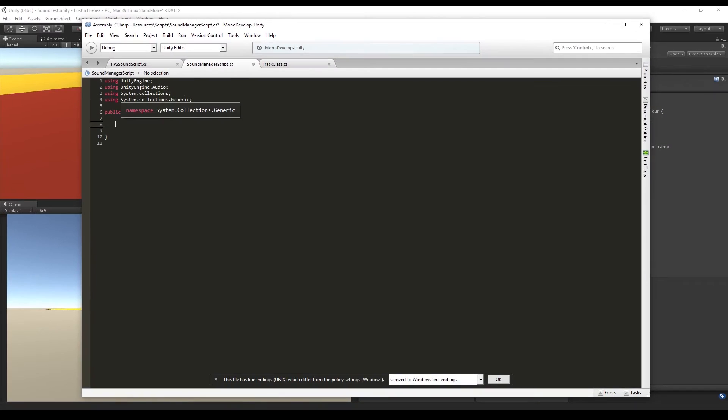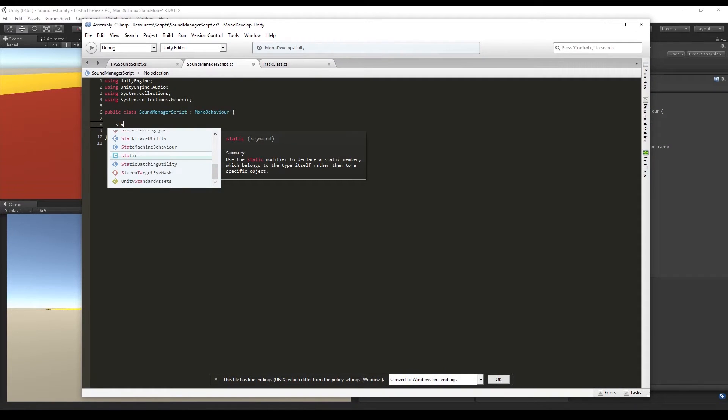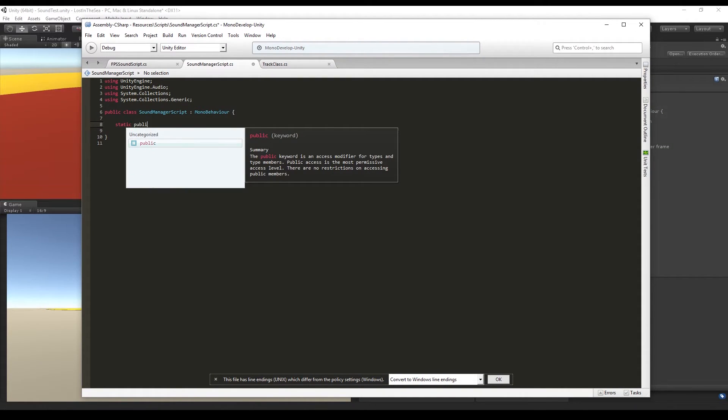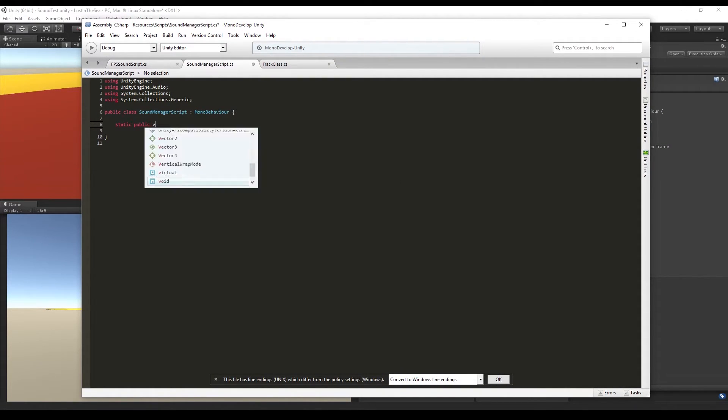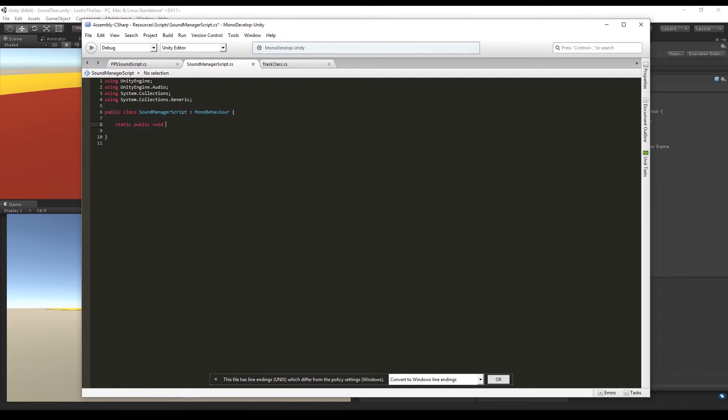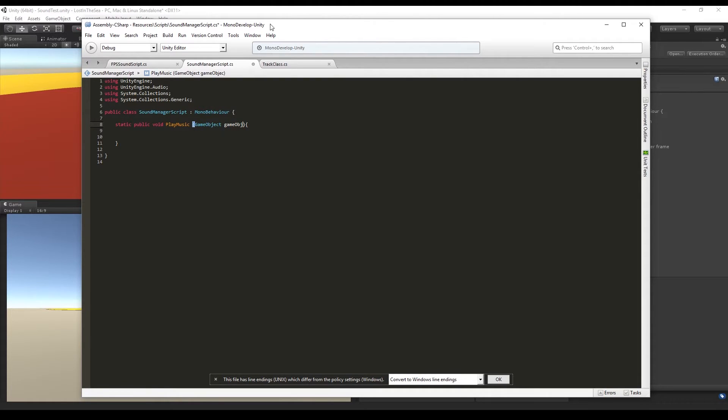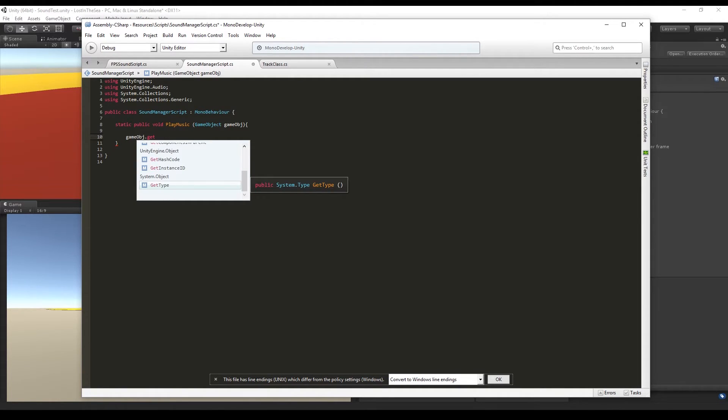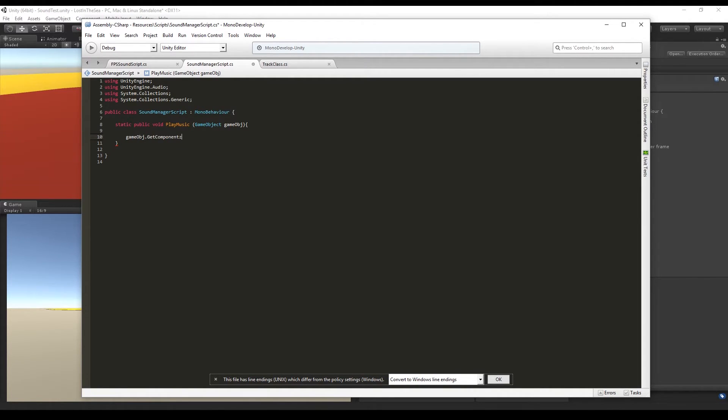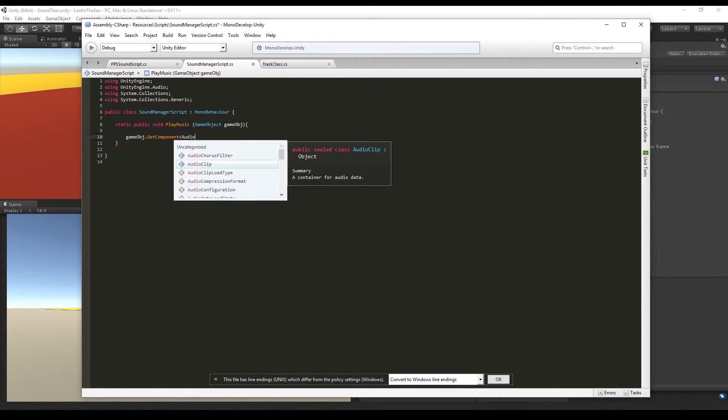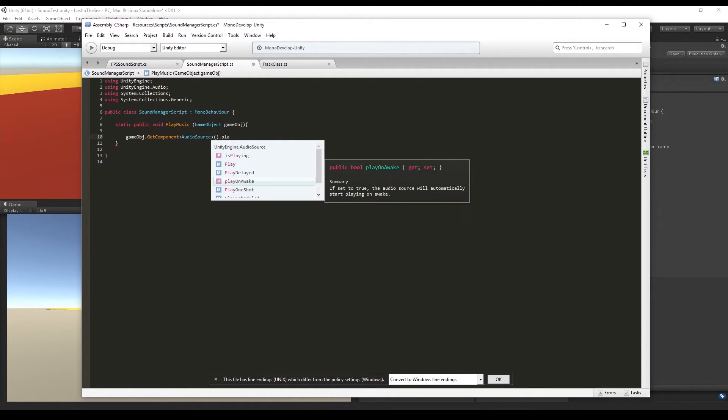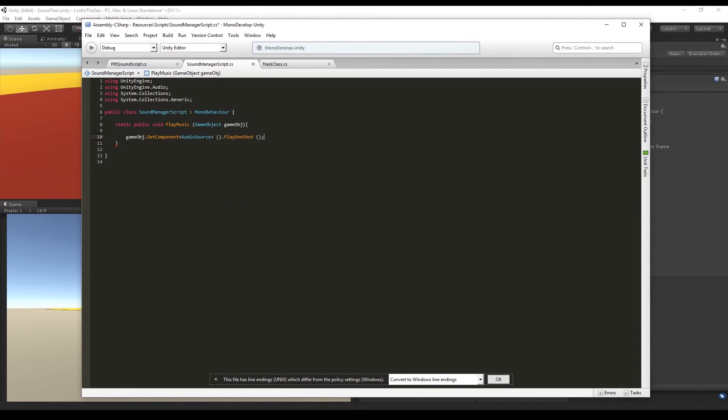And in this script, everything will be static so we can have access from anywhere in our game, and I think this is quite useful in my opinion. So let's create the public static PlayMusic function which is going to receive the GameObject where the audio source is. So we say gameObject.GetComponent AudioSource and PlayOneShot, and we want to play the audio clip we are going to receive which contains a music or a sound.